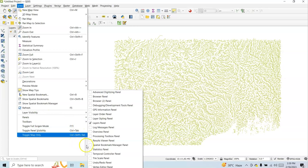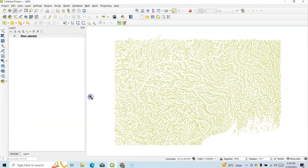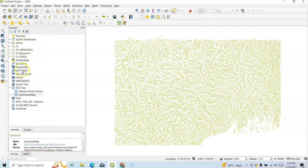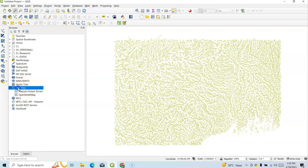So this is called Browser Panel. There are two: Browser Panel and one Browser 2 Panel. Under this Browser Panel, if we click this Browser Panel, we have our drive like C drive, D drive, E drive.